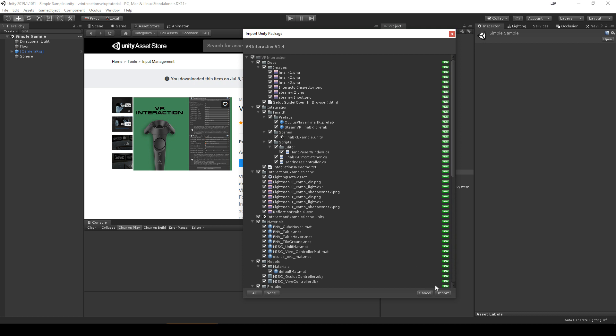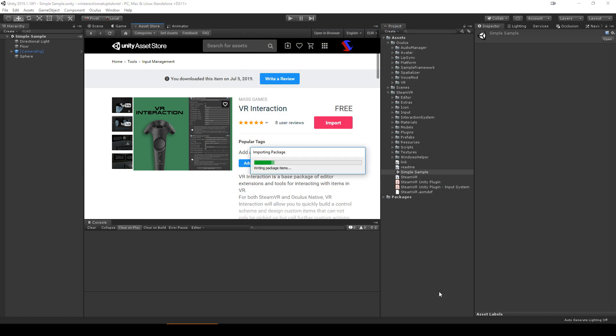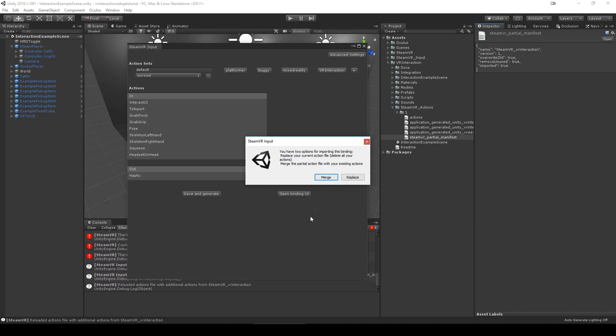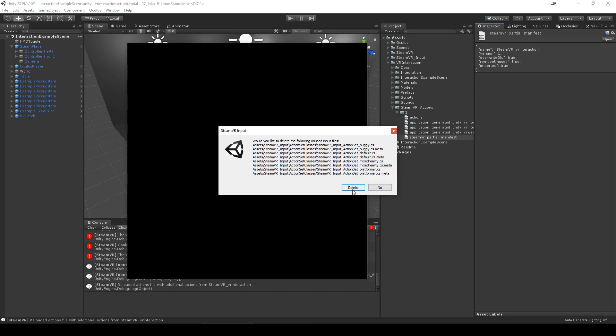After importing, if you are using SteamVR, a pop-up will tell you that there are bindings that can be used, and a second pop-up will ask if you want to merge or replace. To get the premade bindings, you must choose replace, then delete to the second pop-up.